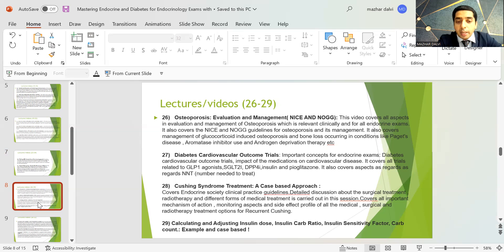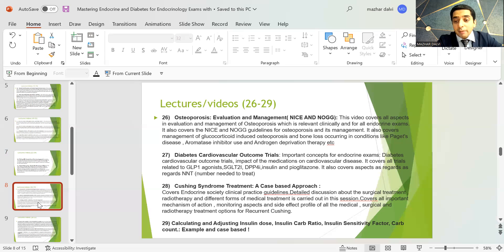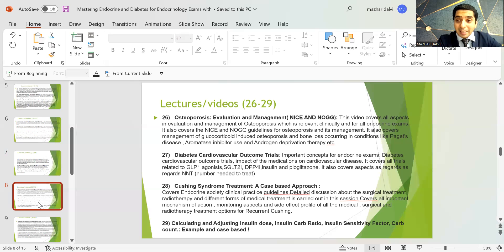The Cushing syndrome treatment lecture covers the Endocrine Society guidelines with detailed discussion of surgical treatment, radiotherapy, and medical treatment. It covers mechanisms of action of drugs, which are repeatedly asked in exams, monitoring aspects, and side effects of each medical, surgical, and radiotherapy option for Cushing's and recurrent Cushing's.